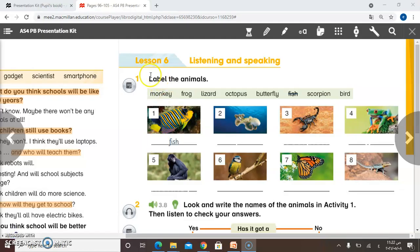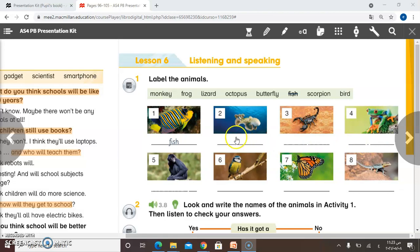So we have for today lesson 6: listening and speaking. We have here, as you can see, some pictures. Can you tell me what you can see here? We have many kinds of animals. We have animals in the sea, on the land, or in the air.